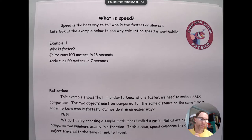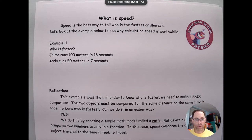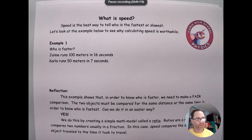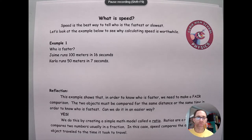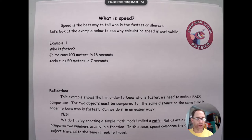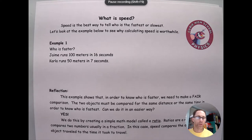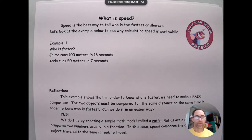For this first example, I just want you to think about who is the faster of these two people. Jaime runs a hundred meters in 16 seconds, and Carla runs a little bit shorter race and she does it in seven seconds. If you think about who is faster, I think for most people it's not super obvious who's the fastest. They're running similar speeds.